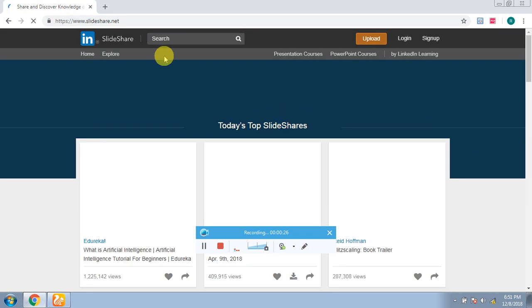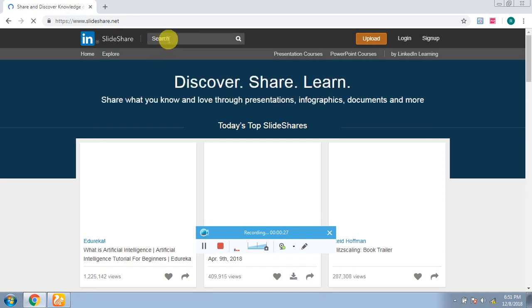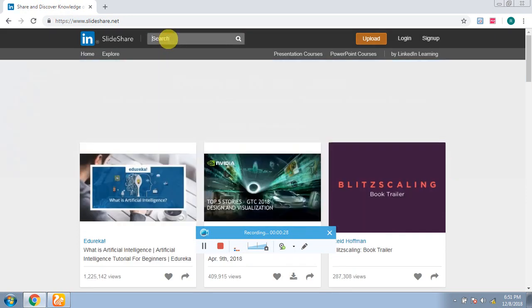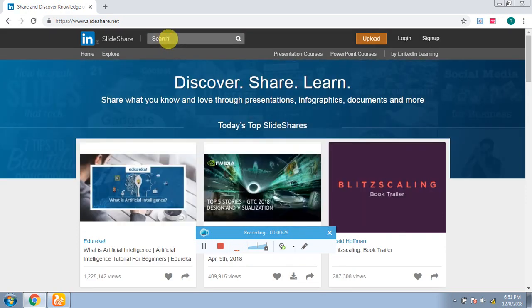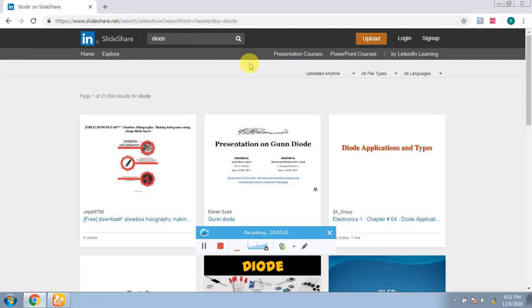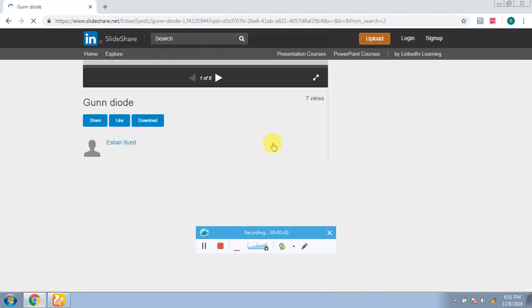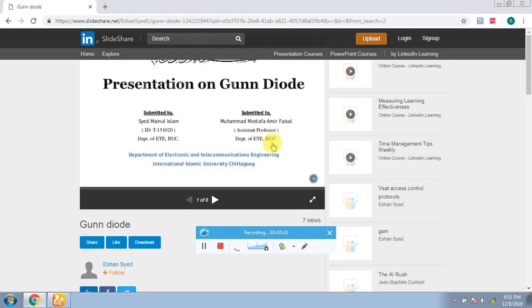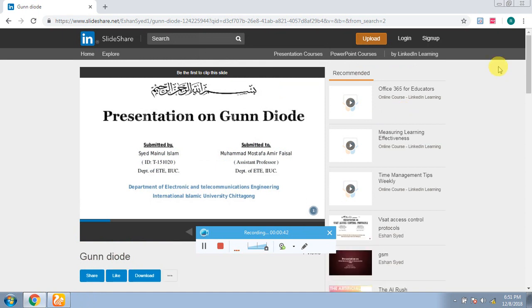You can search for any PowerPoint presentation. I want to search for Diode and I have to download it. So I have done it. After that, we will open this presentation after opening it.